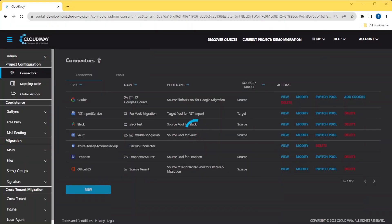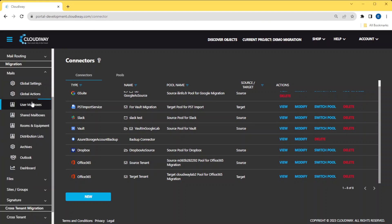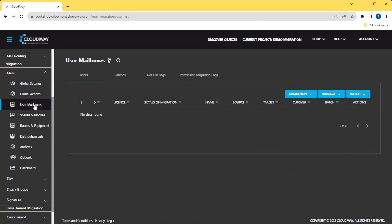Now that we have our connectors created, let's migrate a user. First, from the Discovery homepage, select Get User Mailboxes.